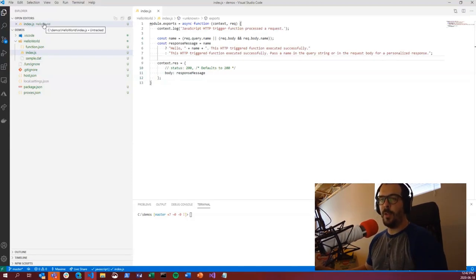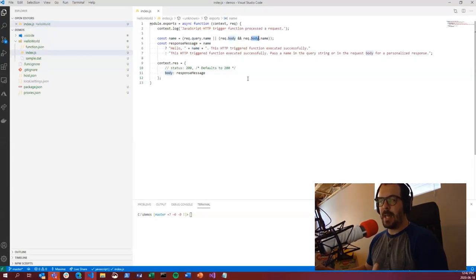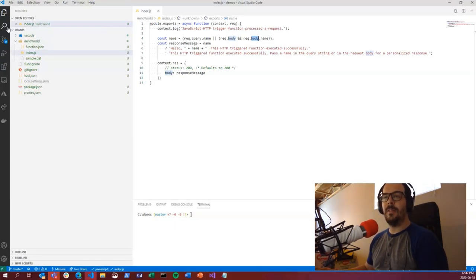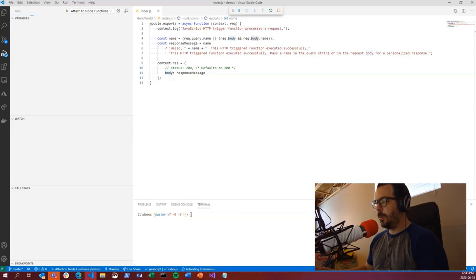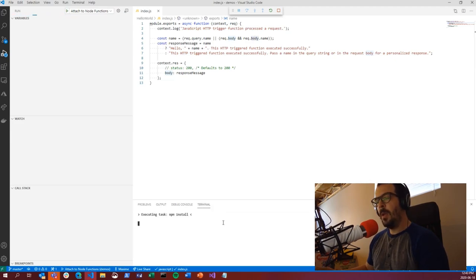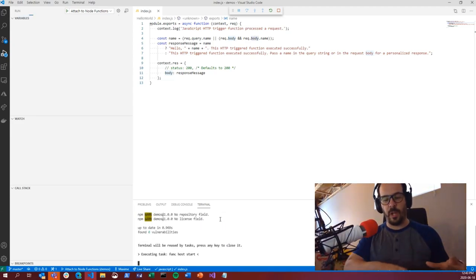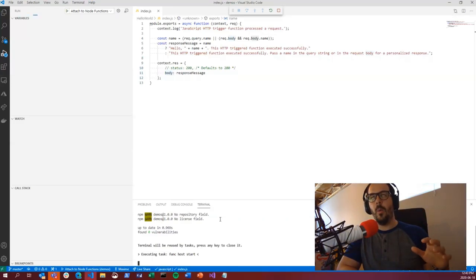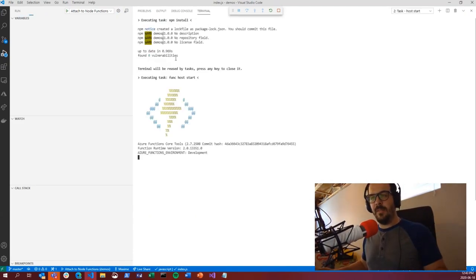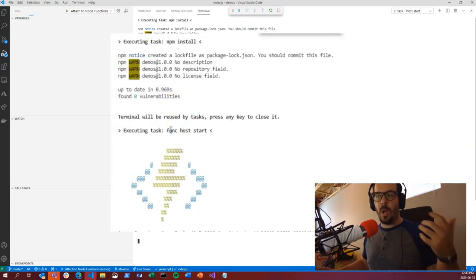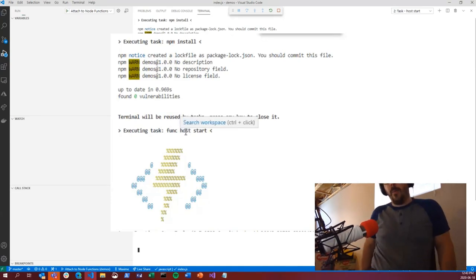What you really want to see is the two main files. Hello World is the name we typed. Looking at index.js — we have the Hello World function. It says 'hello name' based on the query and body, accepting both GET and POST. Let's debug it to make sure we can actually run the code. Hit F5 or click the debug button.